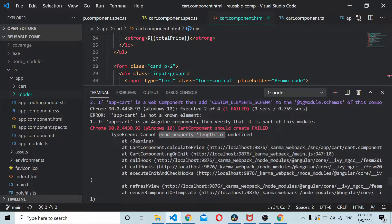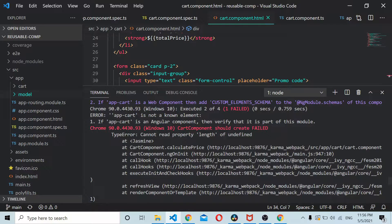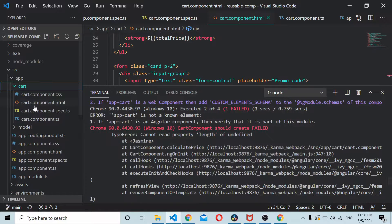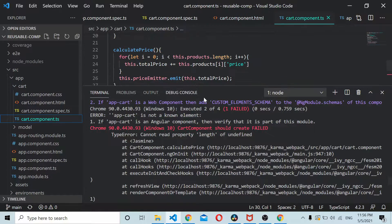As you can see here we have an error that cannot read property length of undefined and it's in card component. So I go to card component.